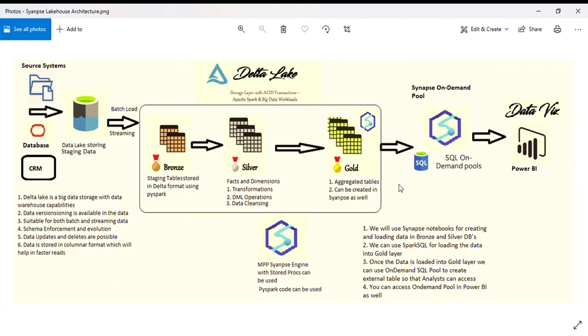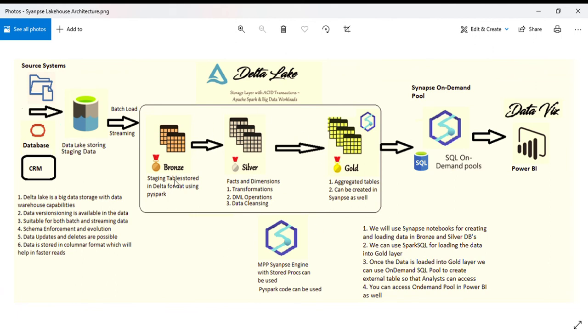We use Synapse notebooks for creating and loading data into Bronze and Silver. I used PySpark code to load into Bronze and Silver, then used Spark SQL for loading data into the Gold layer.